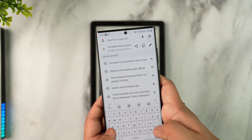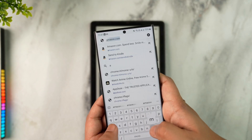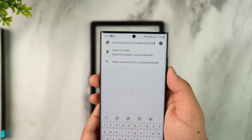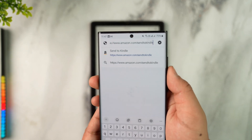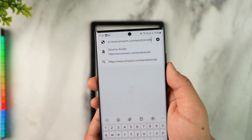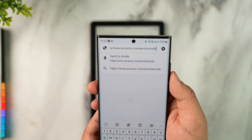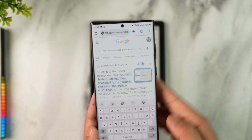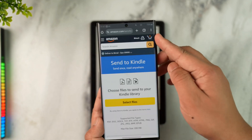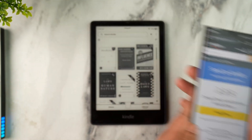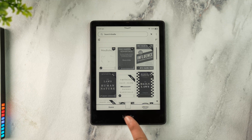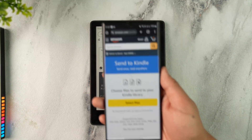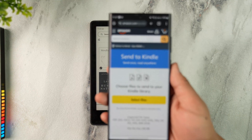In your browser, go to the web address amazon.com/sendtokindle — I repeat, amazon.com/sendtokindle. This is the website you want to go to. Here you need to log in to the exact same Amazon account that is also logged in on your Kindle.